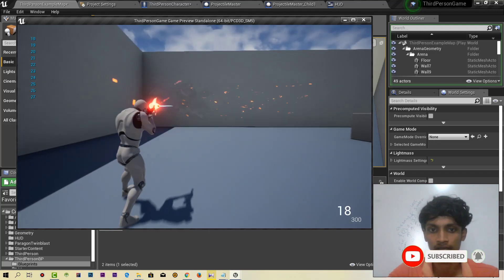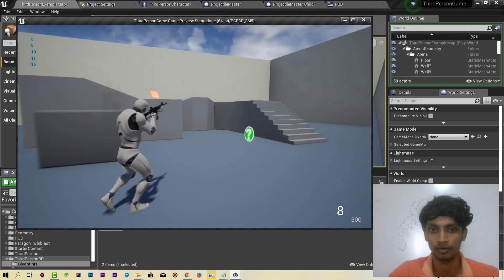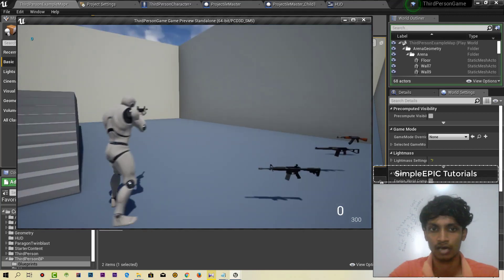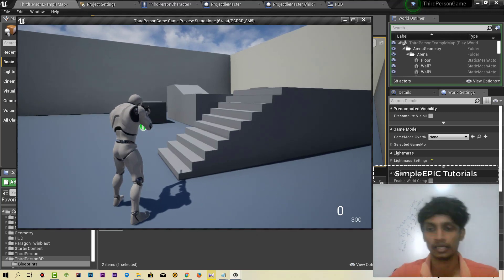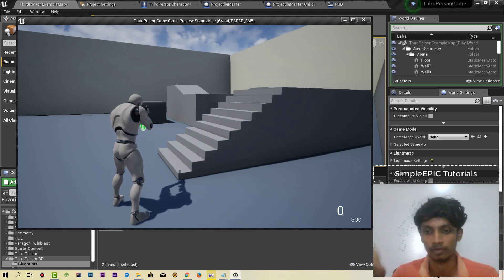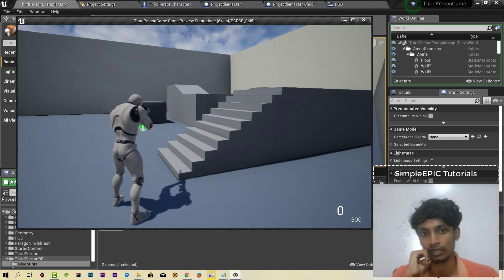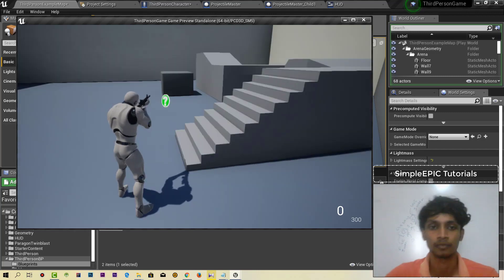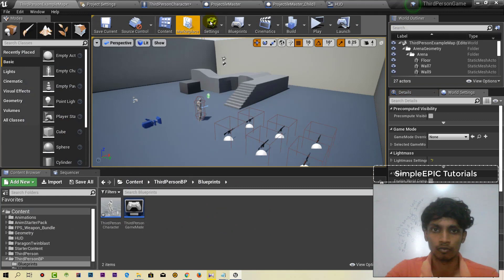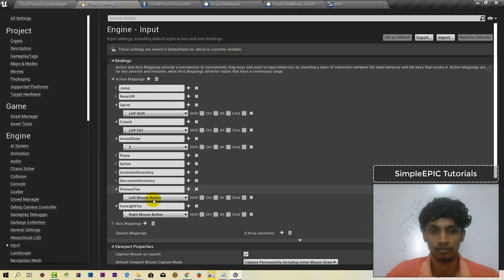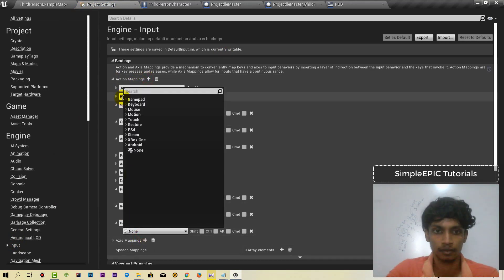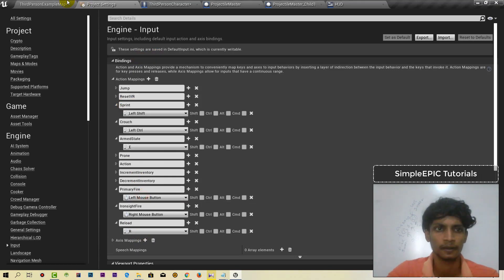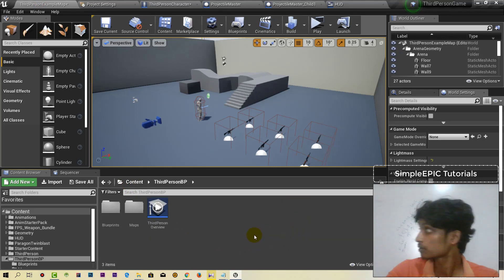In this video, we have a reload system where we have to press R. We need current ammo, maximum ammo, and a full reload system. We have to do the logic path and animation. We have to do action mapping for reload, and now we have to create the blueprint.